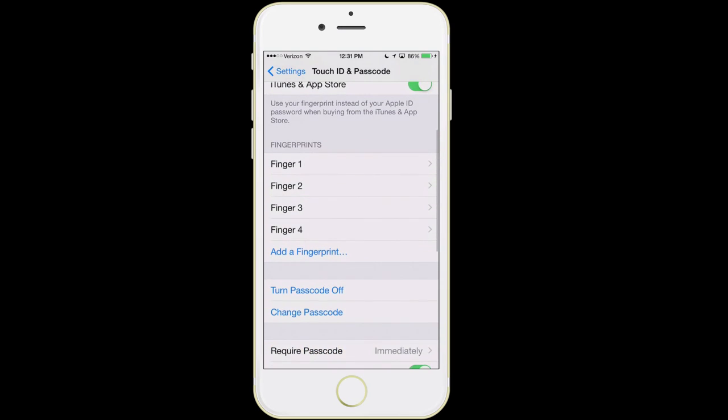To set this up is pretty simple. When you first get your phone, it will automatically suggest that you enable it — you just tap 'add a fingerprint' and lightly press the home button repeatedly until it tells you it's complete. One piece of advice: don't hold your finger perfectly straight — hold it the way you would normally hold your phone. I recommend doing it for both thumbs and both index fingers. That way, no matter what hand you're using, you can very easily unlock your phone and make purchases.